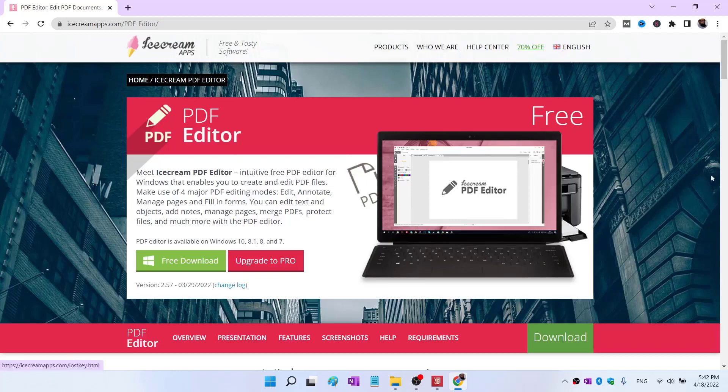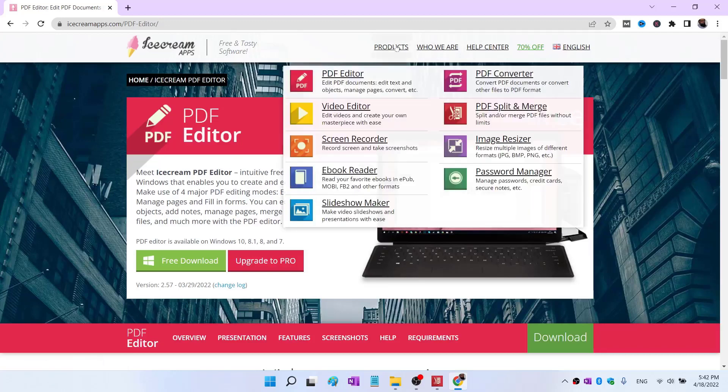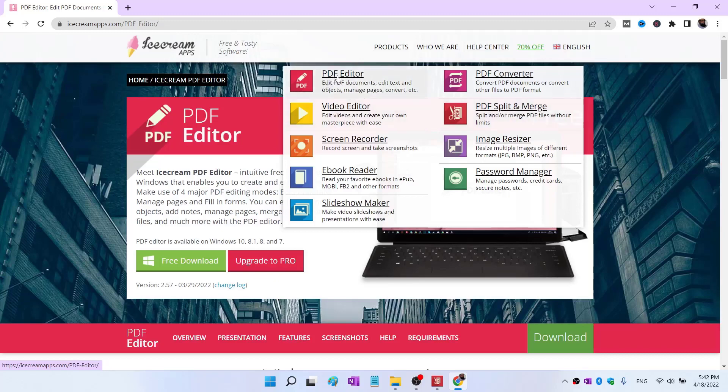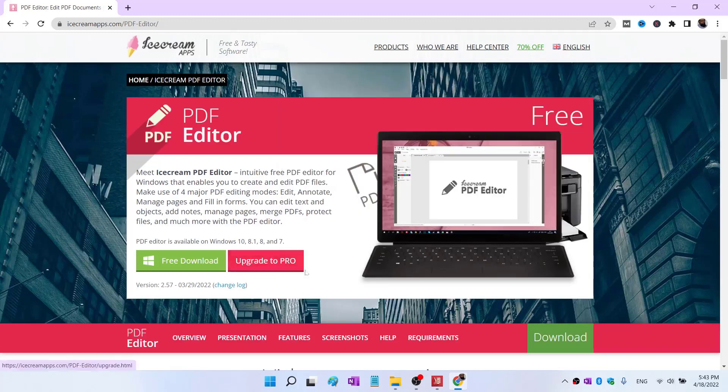If you click on these products, this was Icecream PDF Split and Merge which I showed you. There is also a PDF editor which you can use to edit text and images and also put some annotations on your PDF documents. They also have some other products and a pro version.